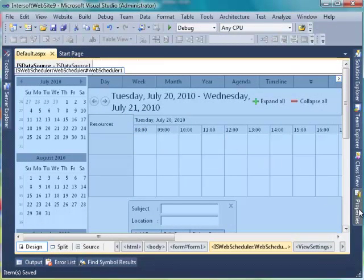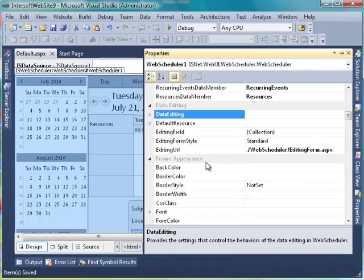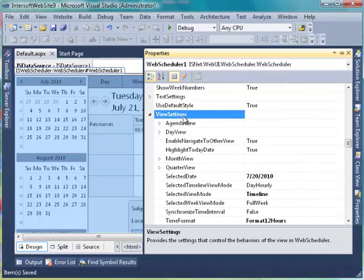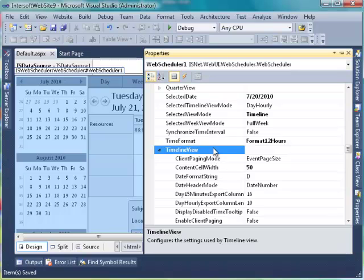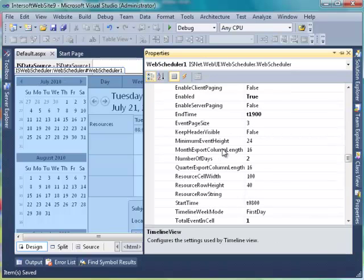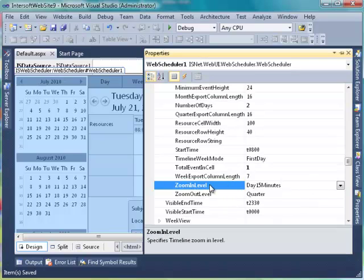Back to Visual Studio. We would like to configure the Zoom In and Zoom Out feature. Go to View Settings property, then Timeline View property. Find Zoom In Level and Zoom Out Level property. By default, the Zoom In Level property value will be Day 15 Minutes, and the Zoom Out Level property value will be Quarter.